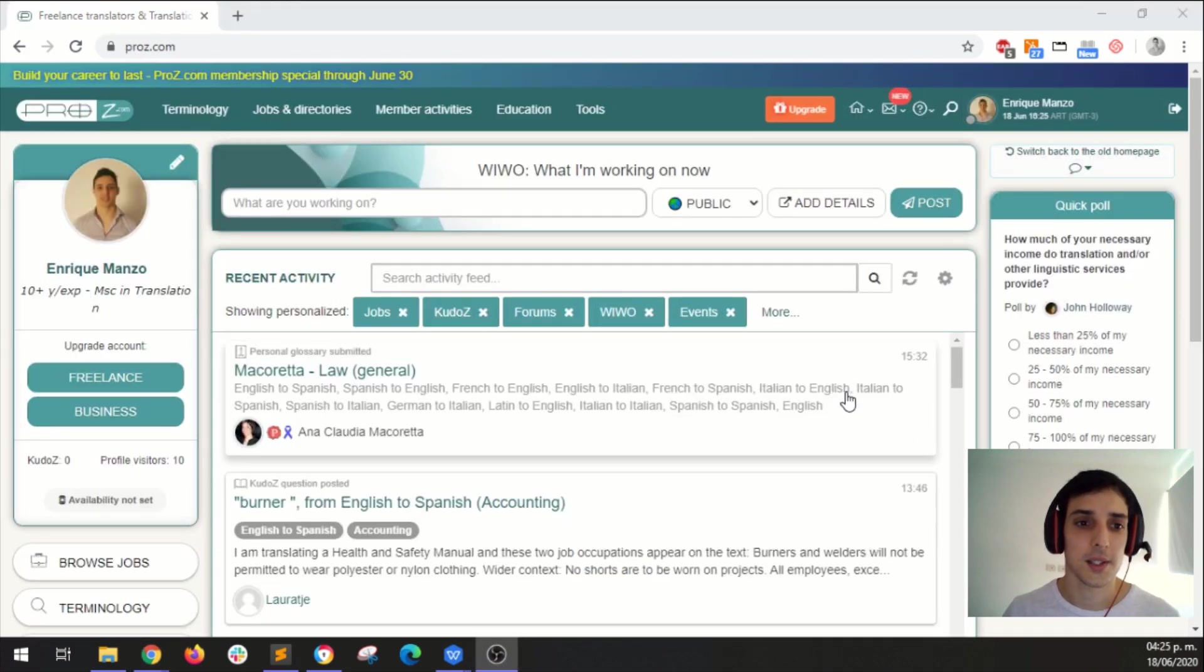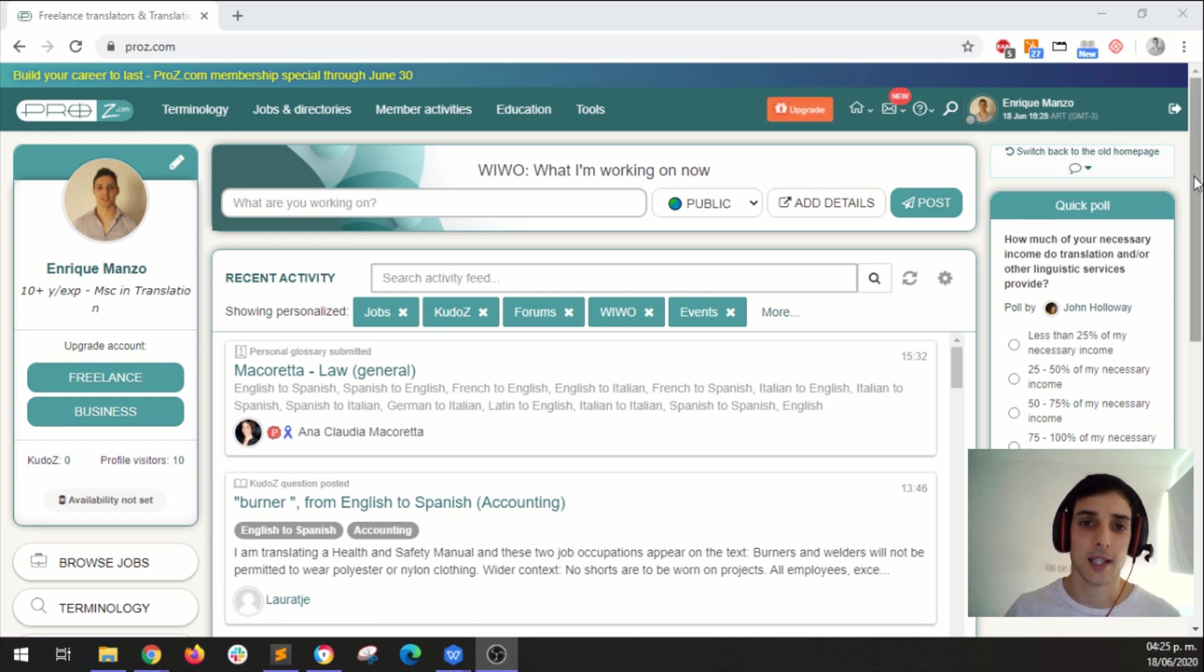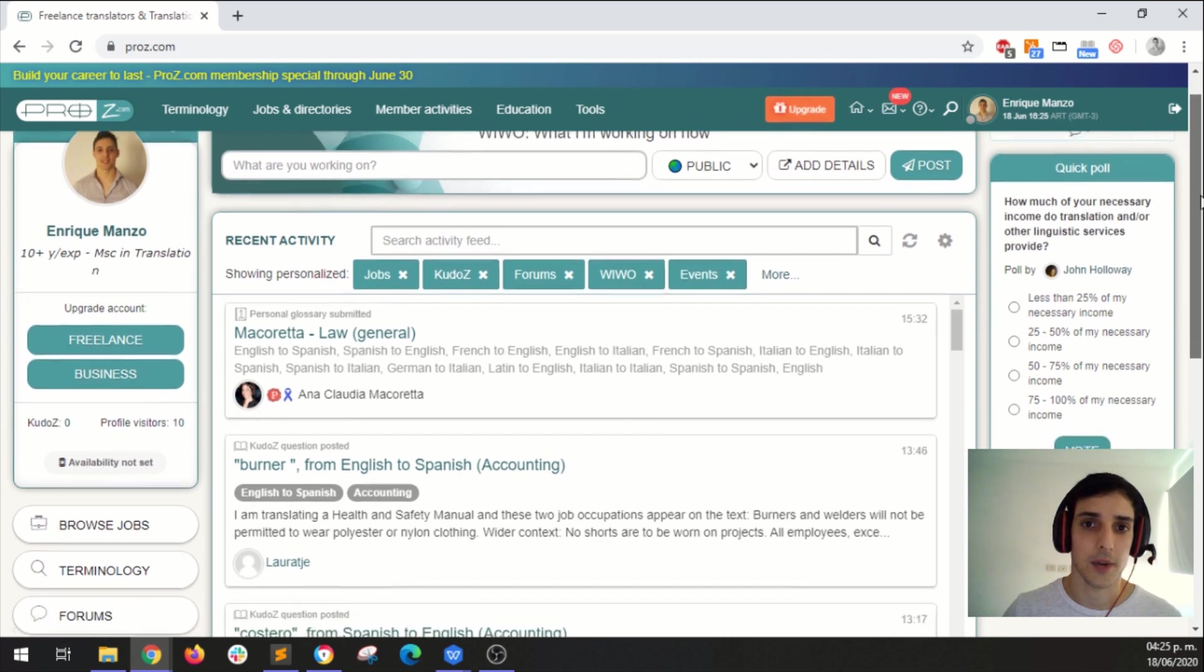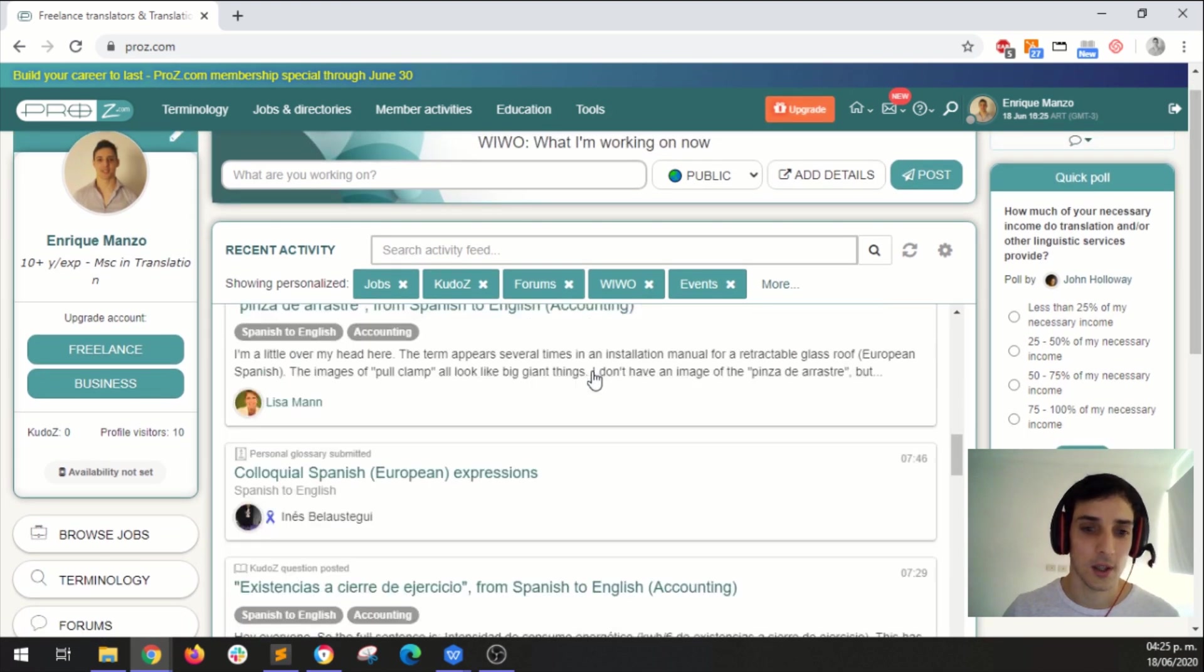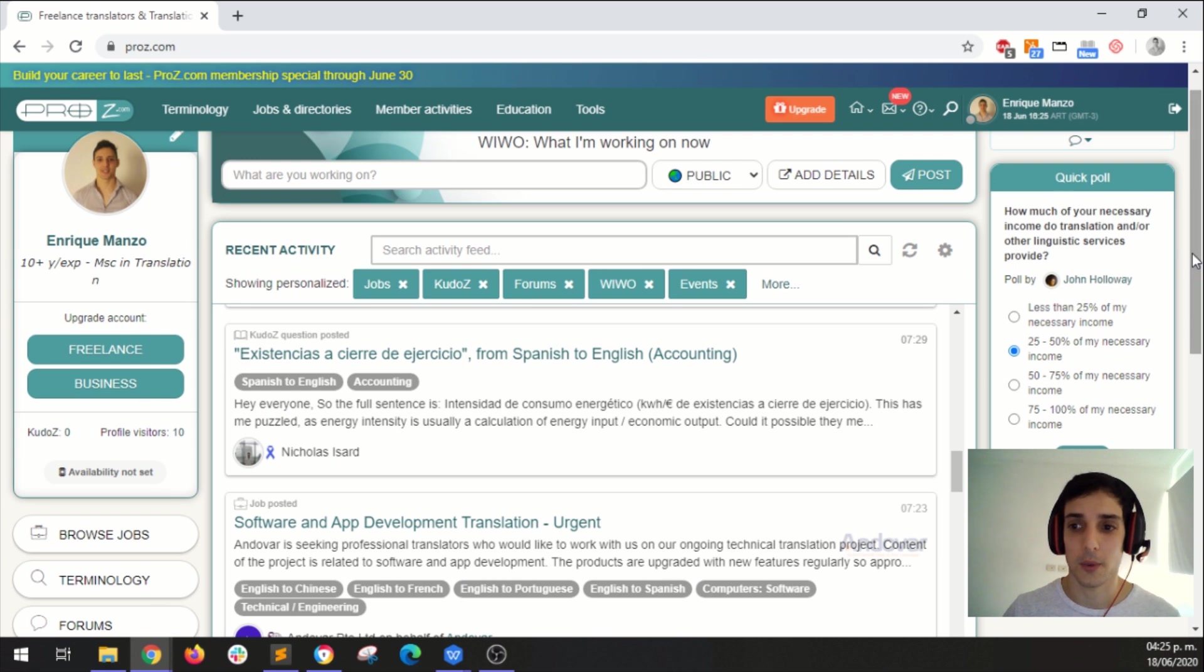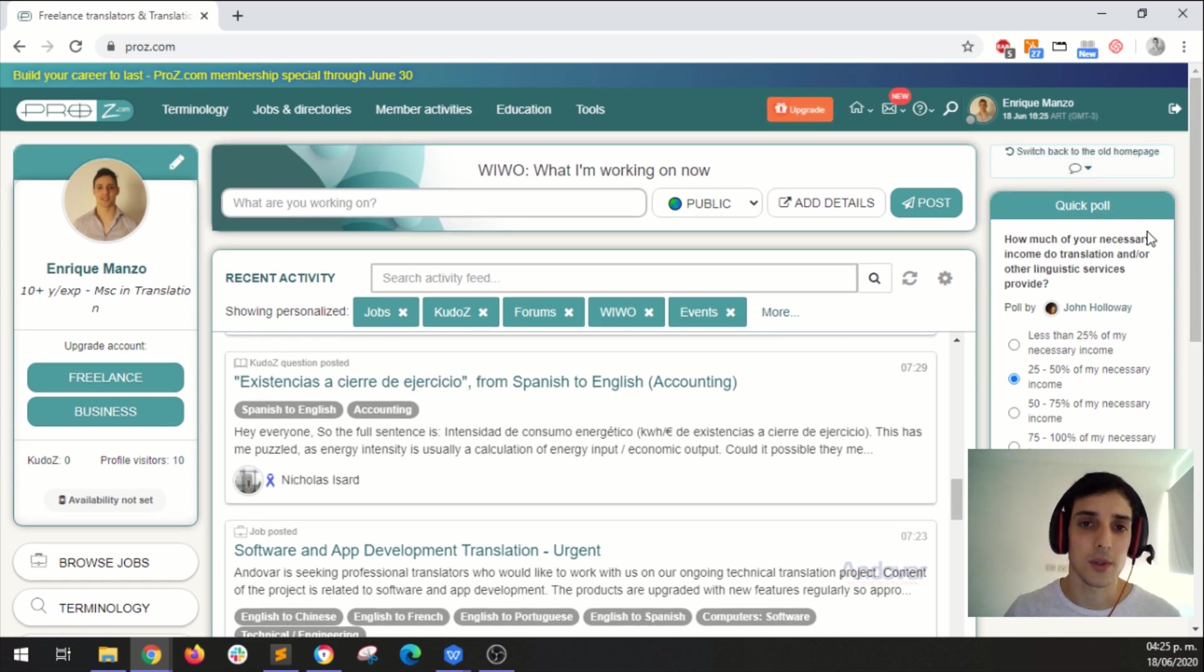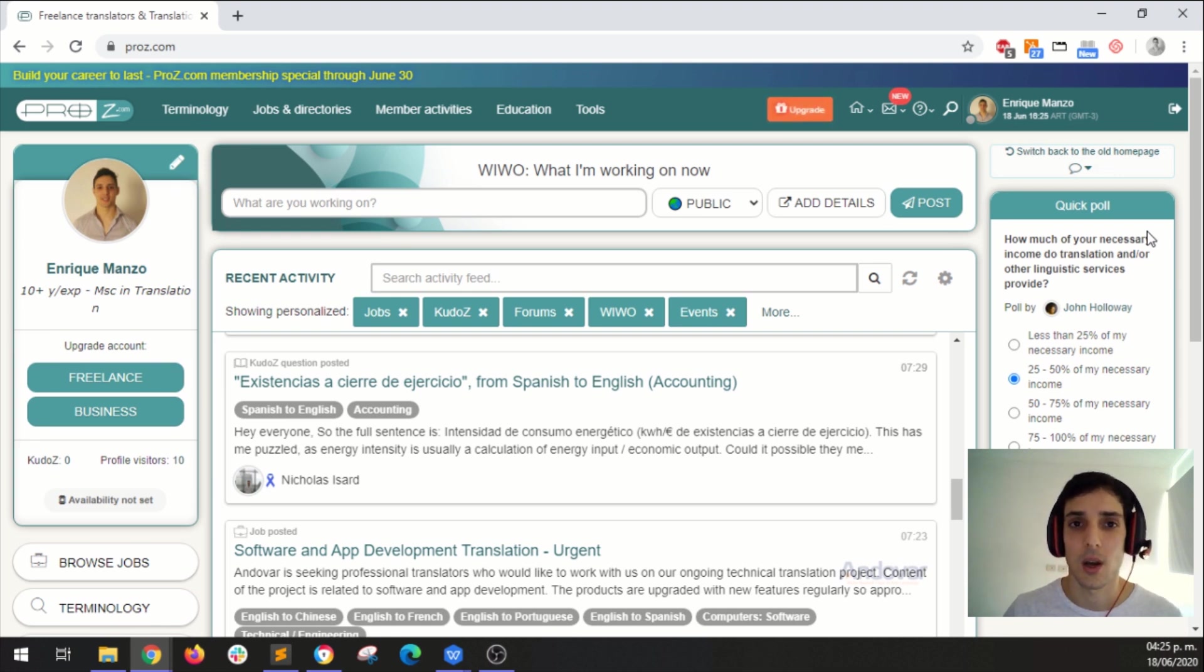So this is your Proz.com home page. From this page you can access any part of the site, you can interact with the site, here you have your feed, here you have a quick poll you can participate if you wish. So I'm a new interpreter, I just completed my Proz.com profile and now I want to set up my payment information. Where should I go?